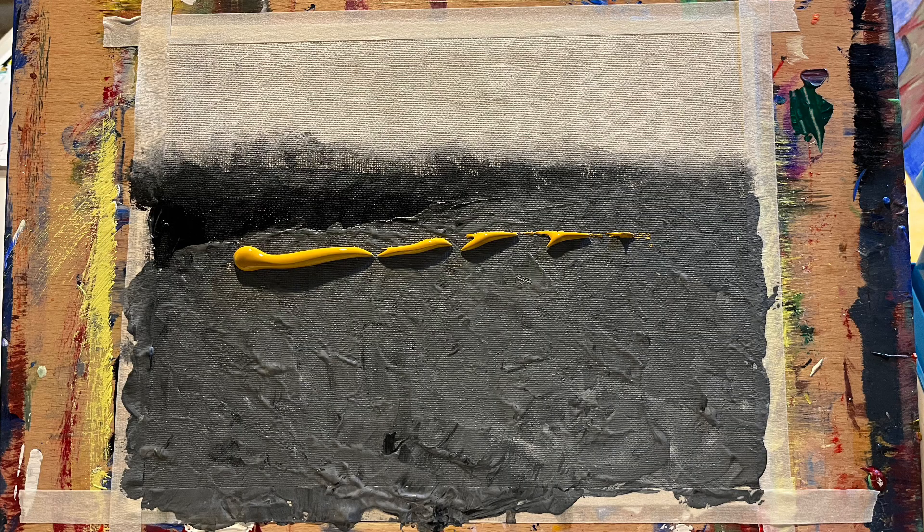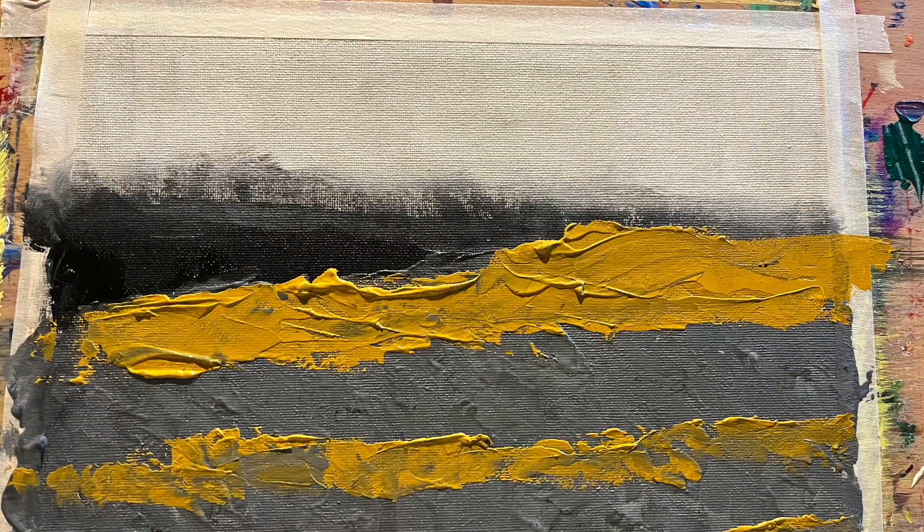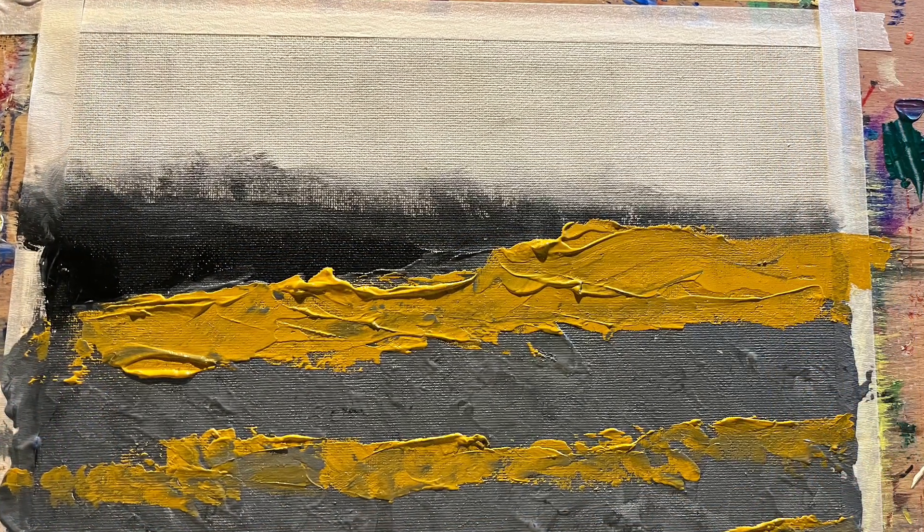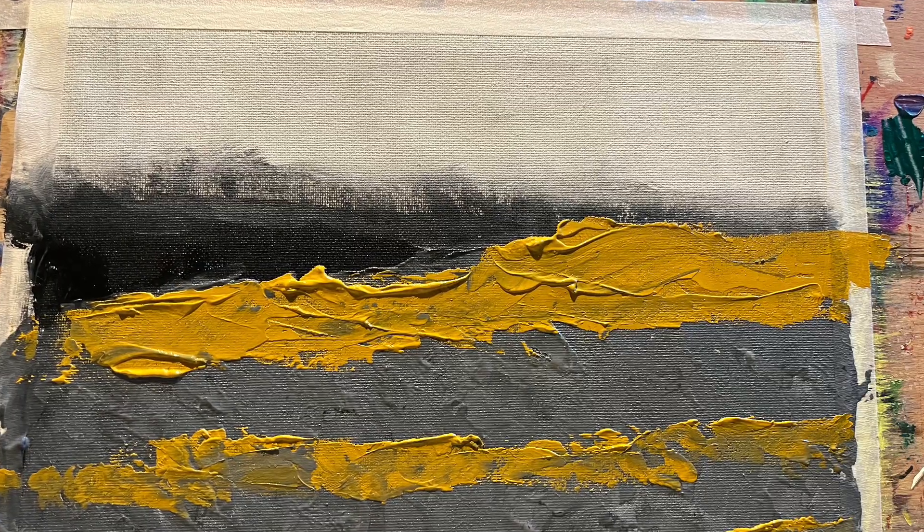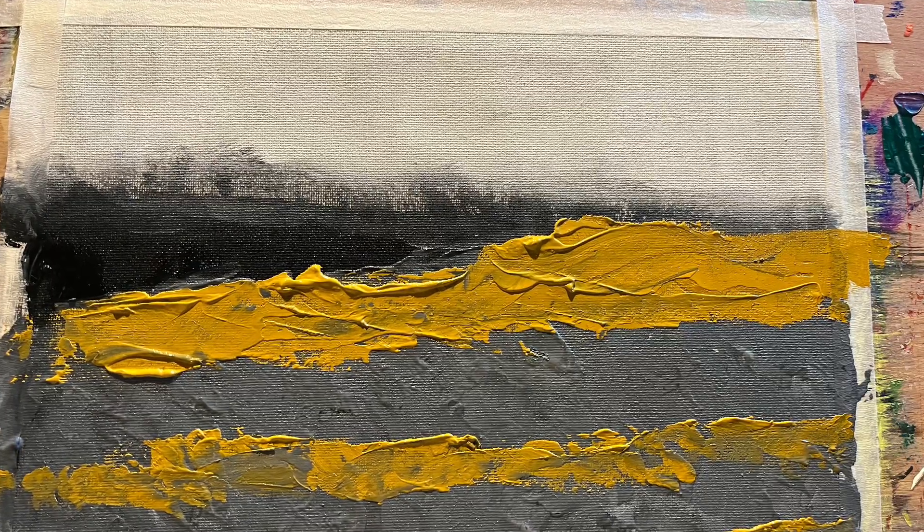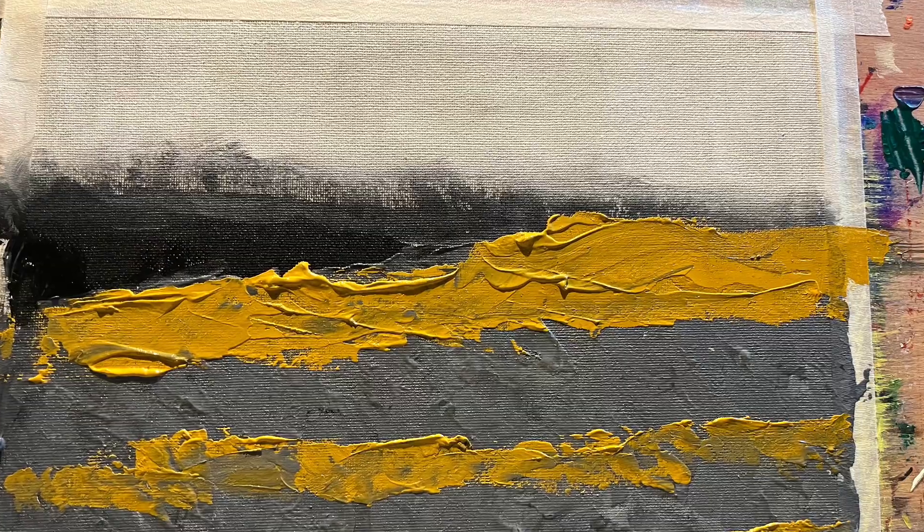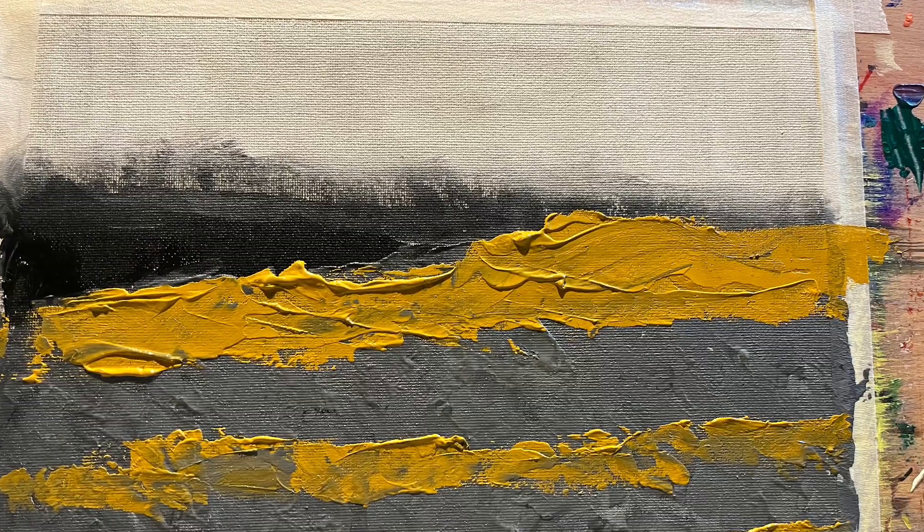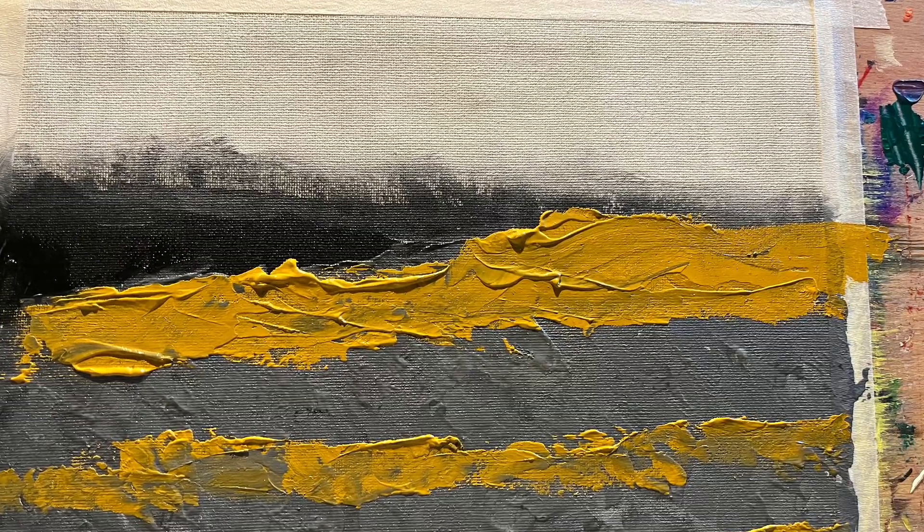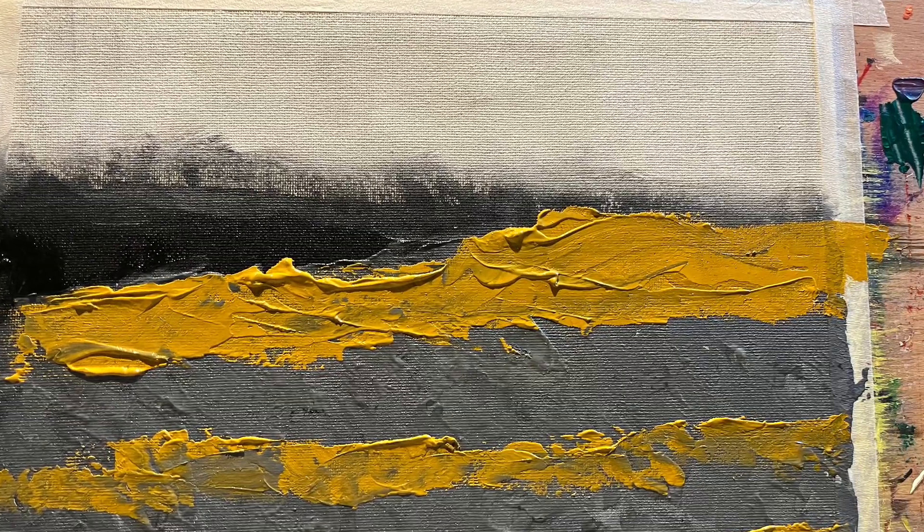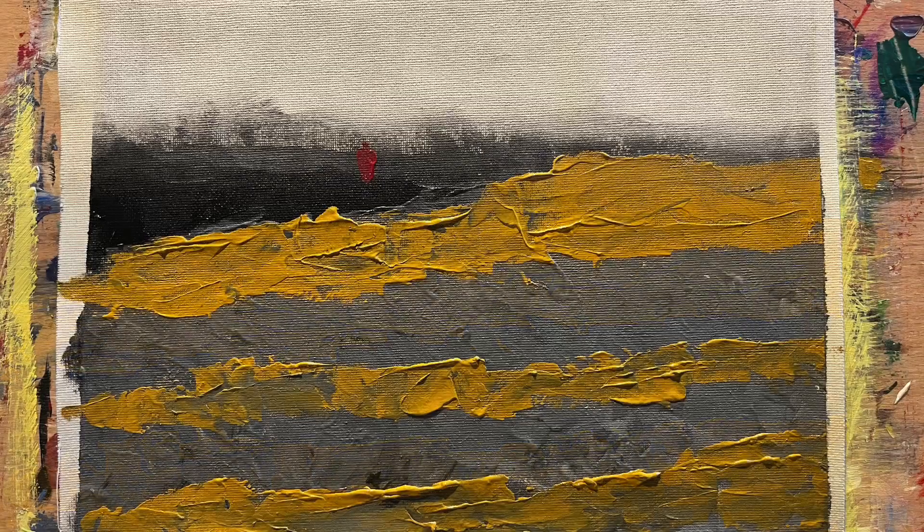I let all of that dry for a long time and then went ahead and put in some strips of yellow. Going back to the idea of the turbulence, I thought about waves.